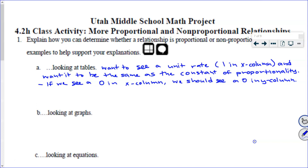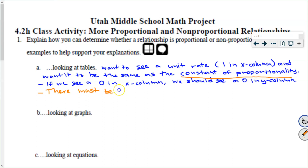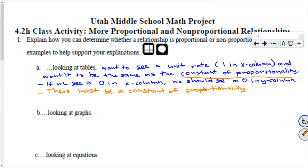Whenever I've seen a table, I've asked specific questions, like how do we go forward. That's the real key identifying factor. One thing that we definitely need when looking at tables is there must be a constant of proportionality. We've got some problems below where we're going to practice this, but let's continue on. What if I don't have a table? What if all I have is a graph?